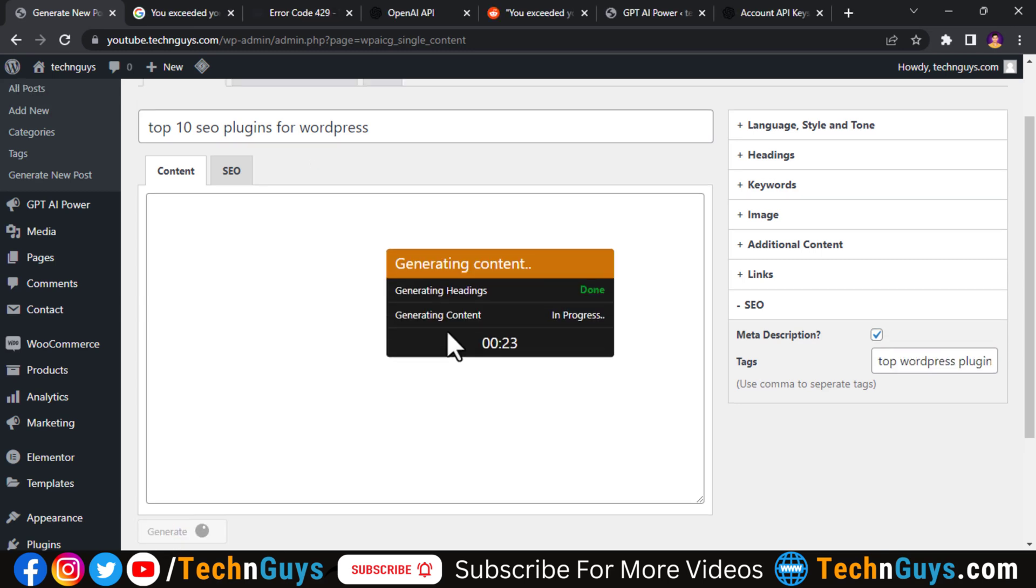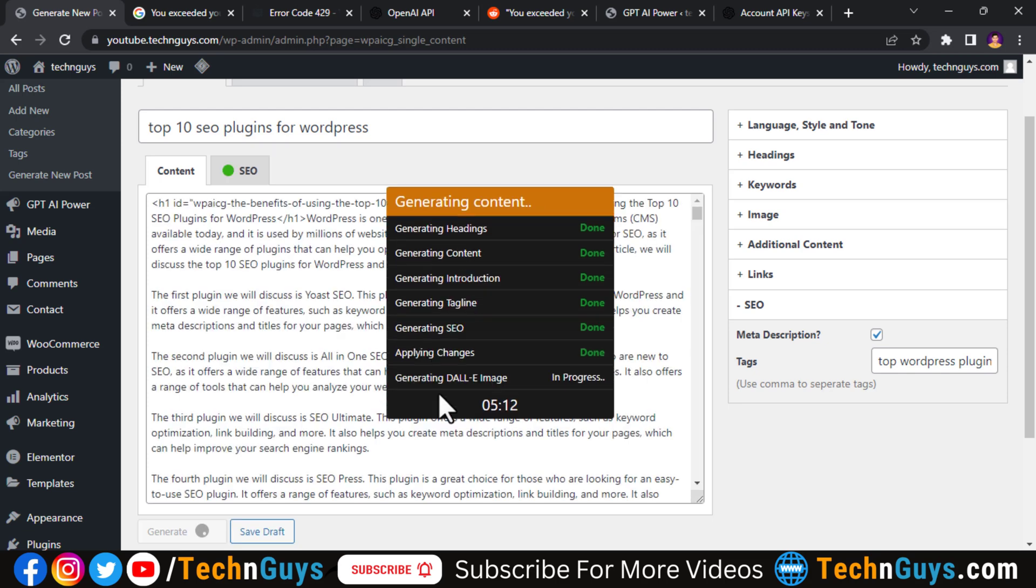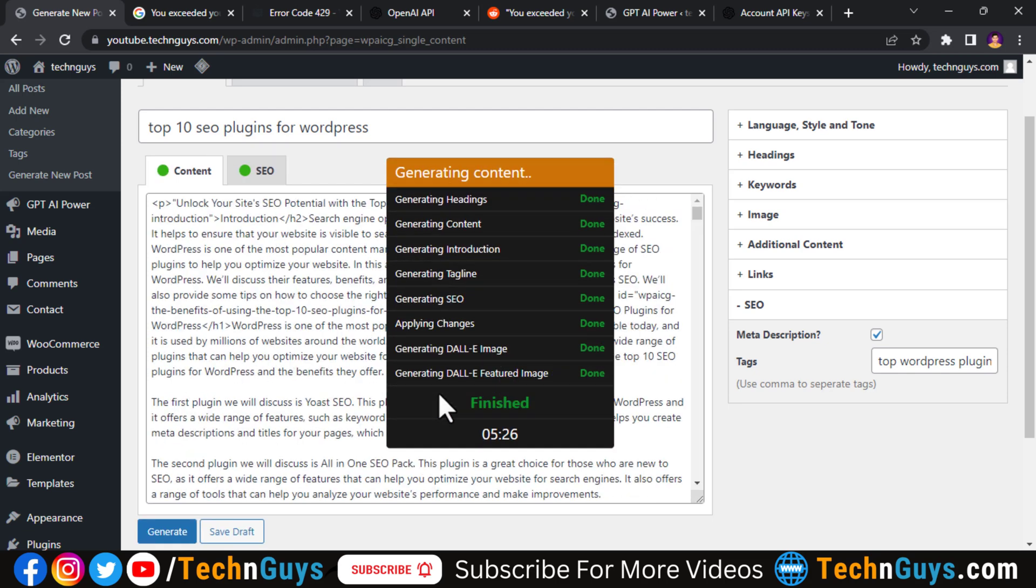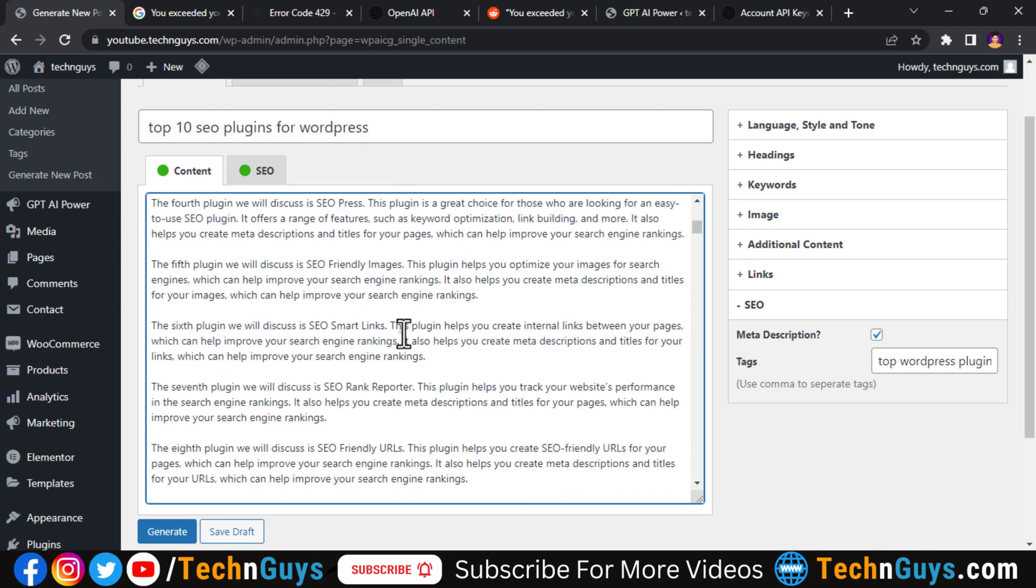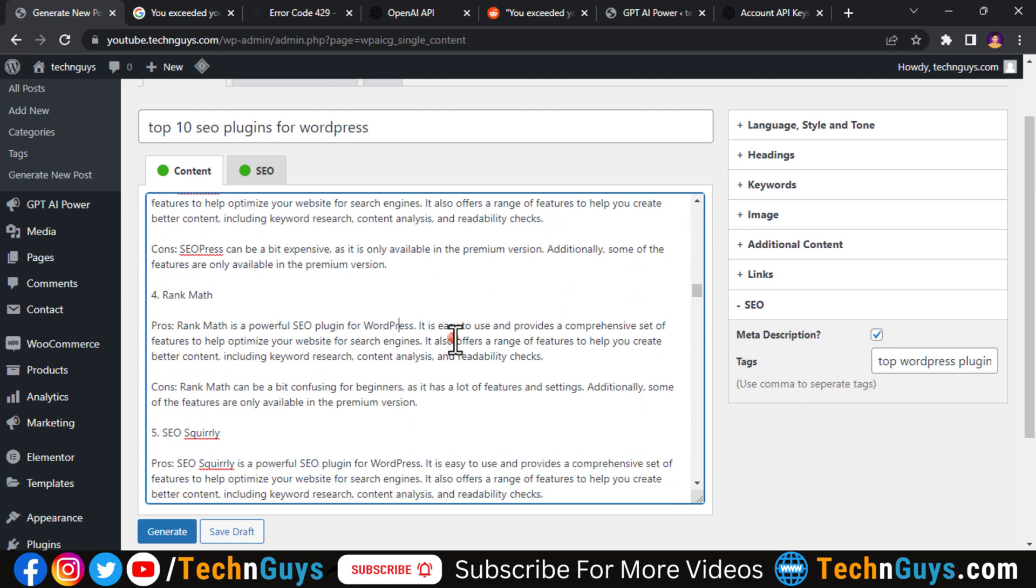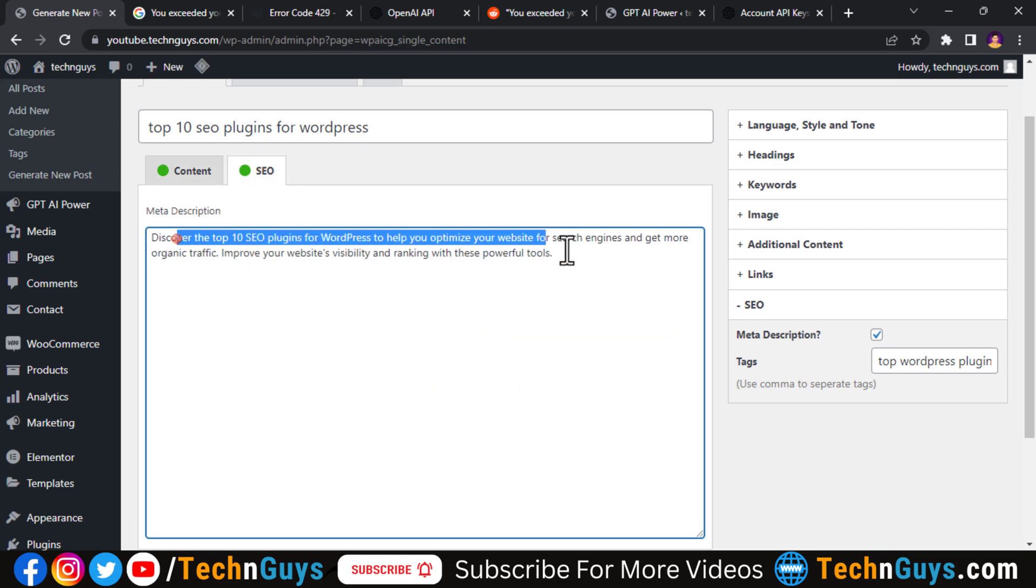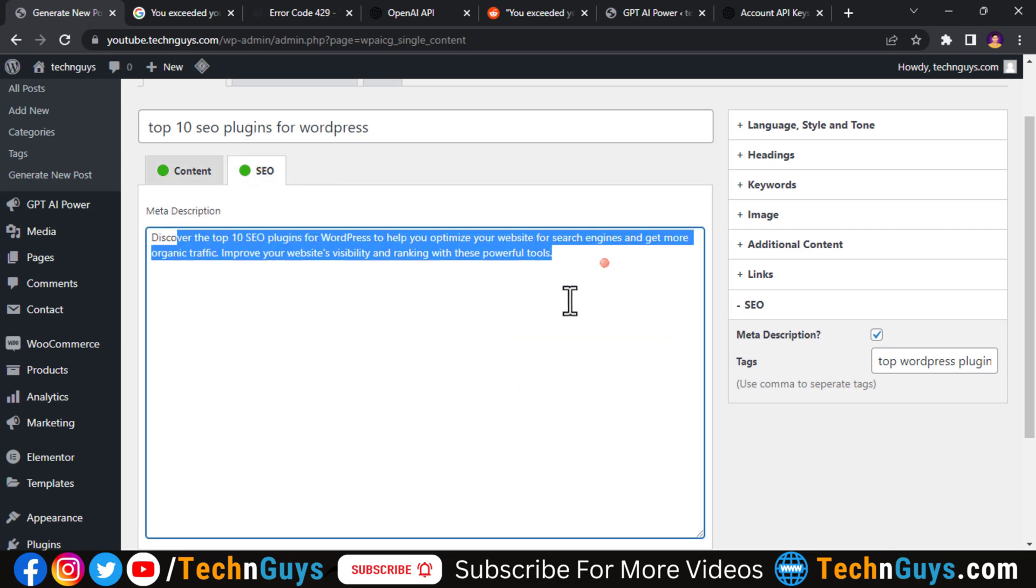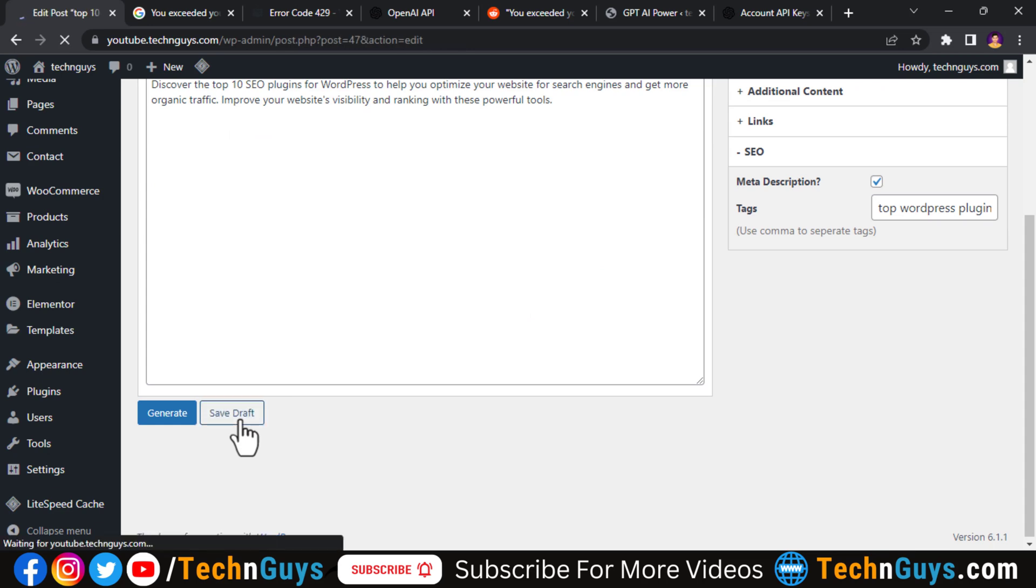It will start generating content for me right here. It will take some time so you have to wait for it, so I'm speeding the video here. Okay, so as you can see our content has been generated. Also it has done meta description for SEO. Let's save this draft and it will redirect to the add new post page.